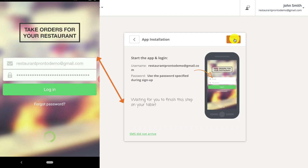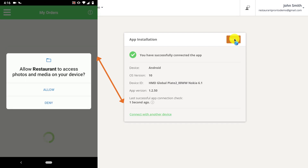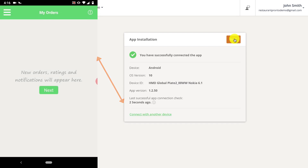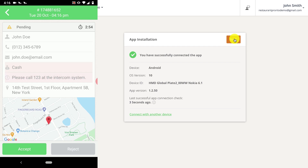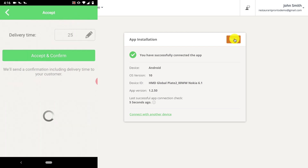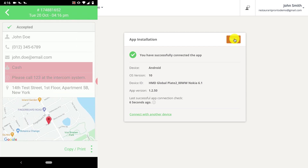Once you log in, the status inside the admin screen will switch to 'connected.' When you first open the app, you'll be presented with a first-time use (FTU) tutorial, which will show you how to review and accept a restaurant order.